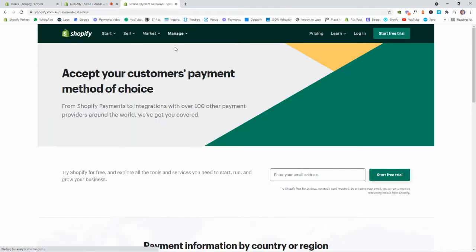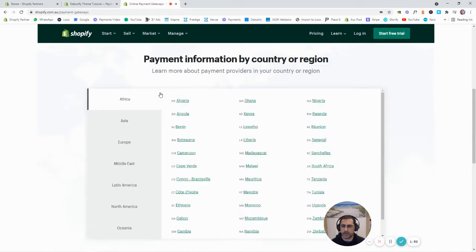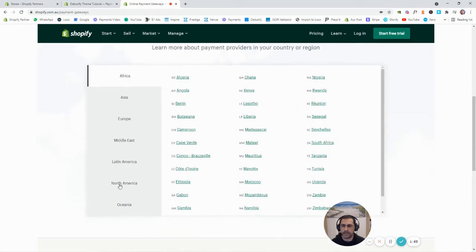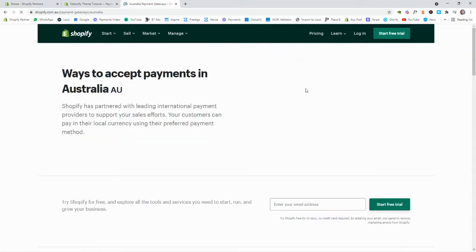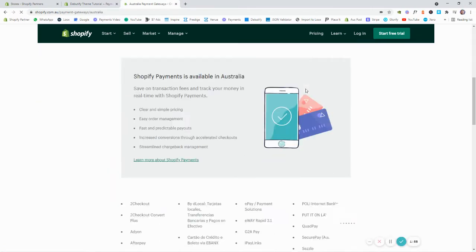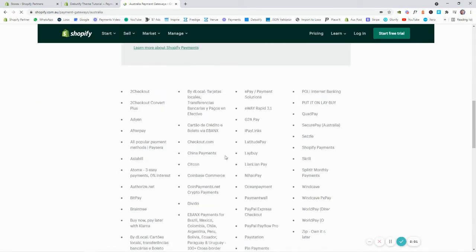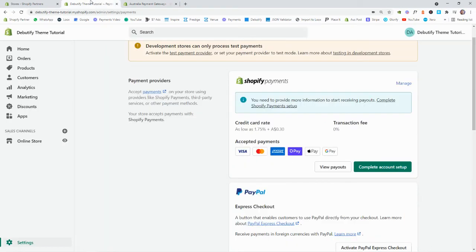So to find out what payment gateways you can actually use in your country, you just go to this website, shopify.com/payment-gateways. And you can just scroll down here, go to the continent, and then select your country.